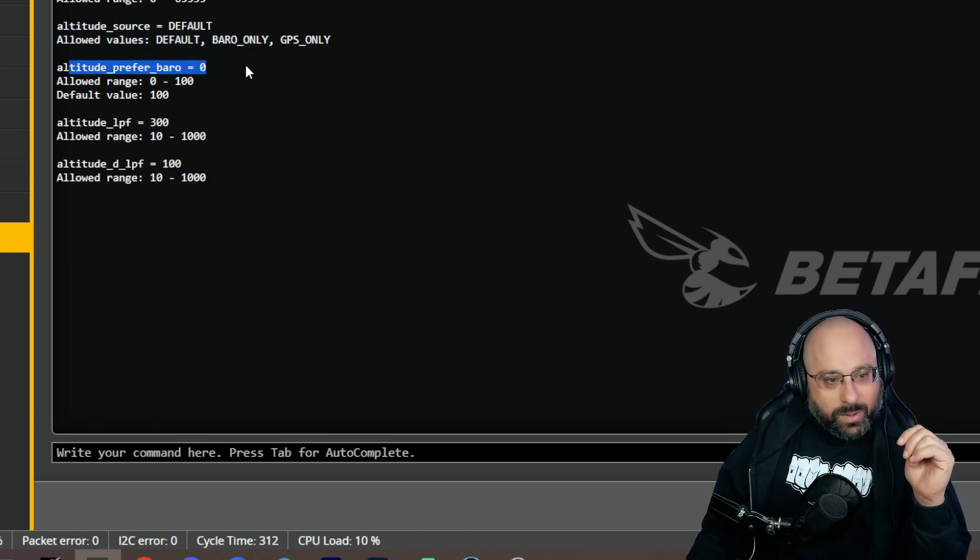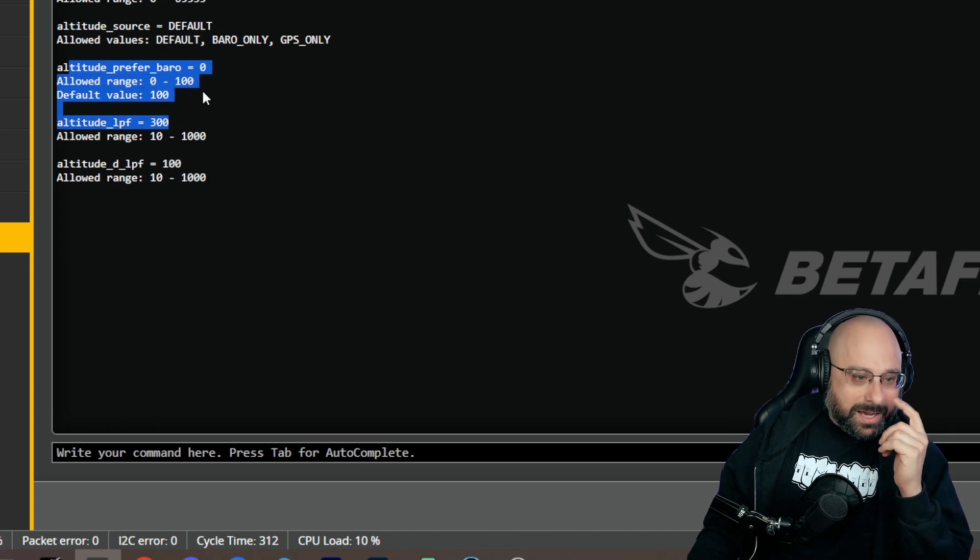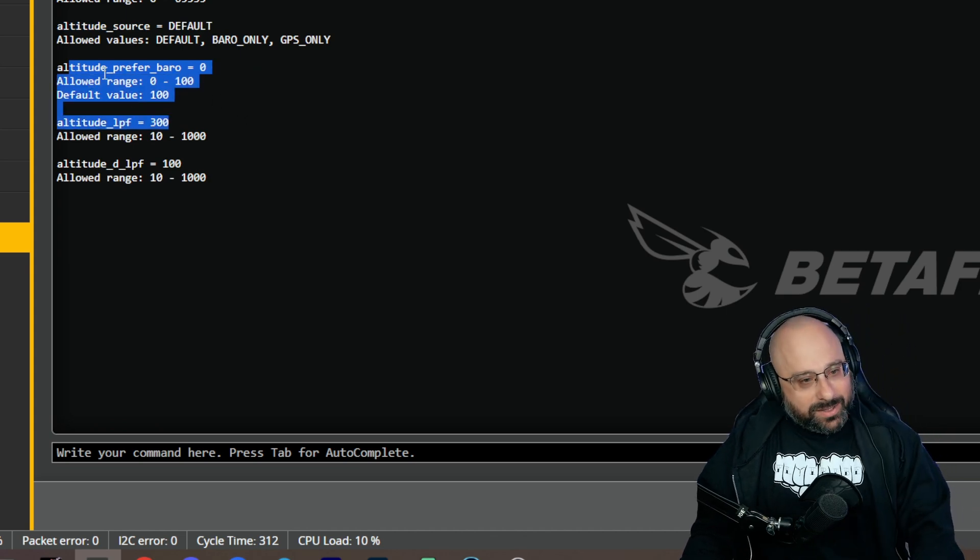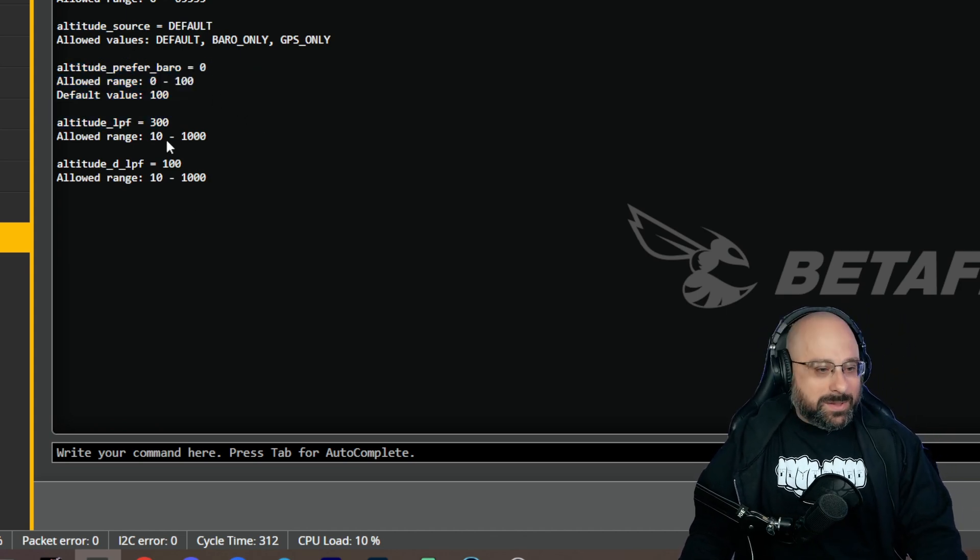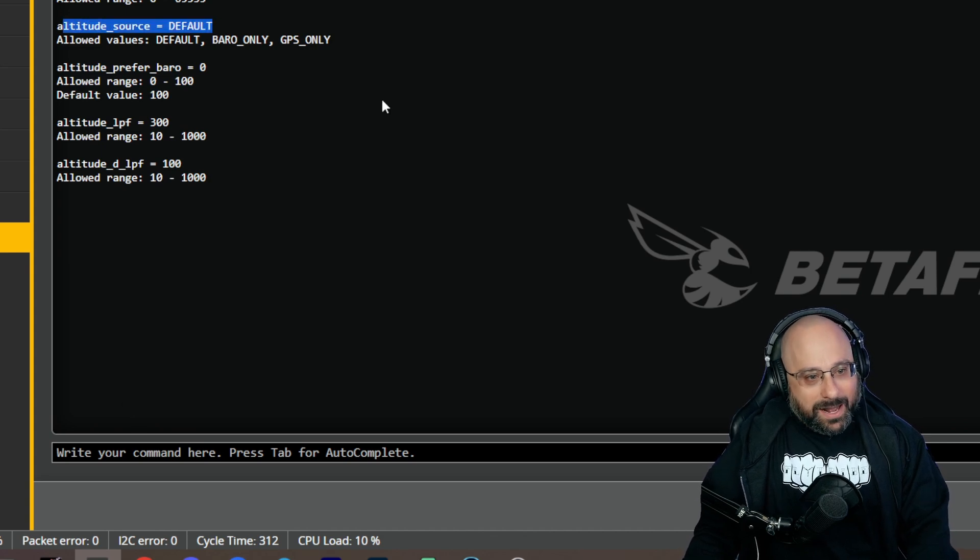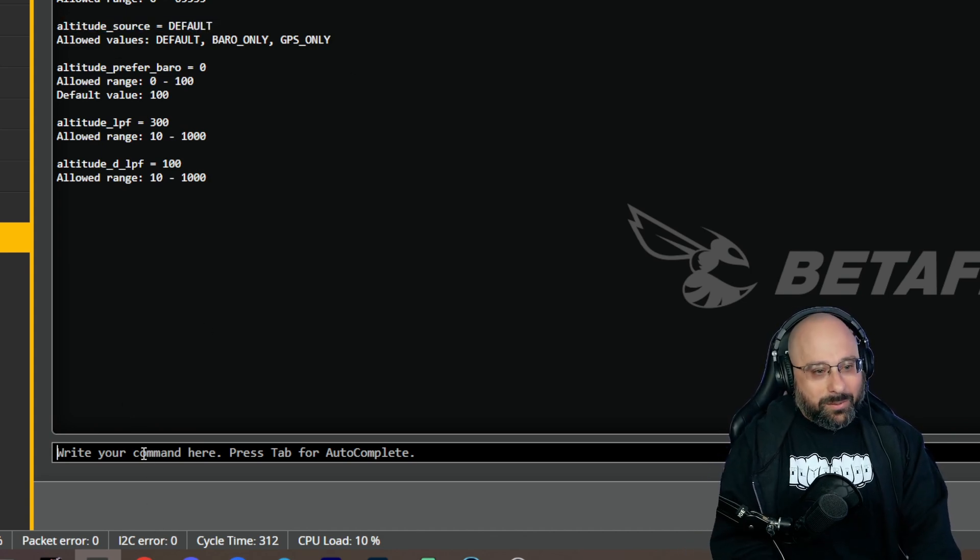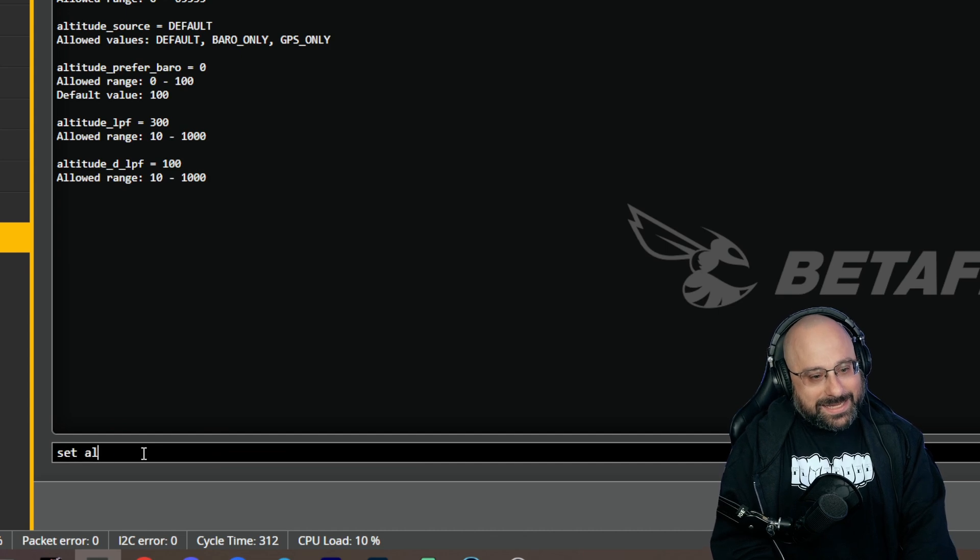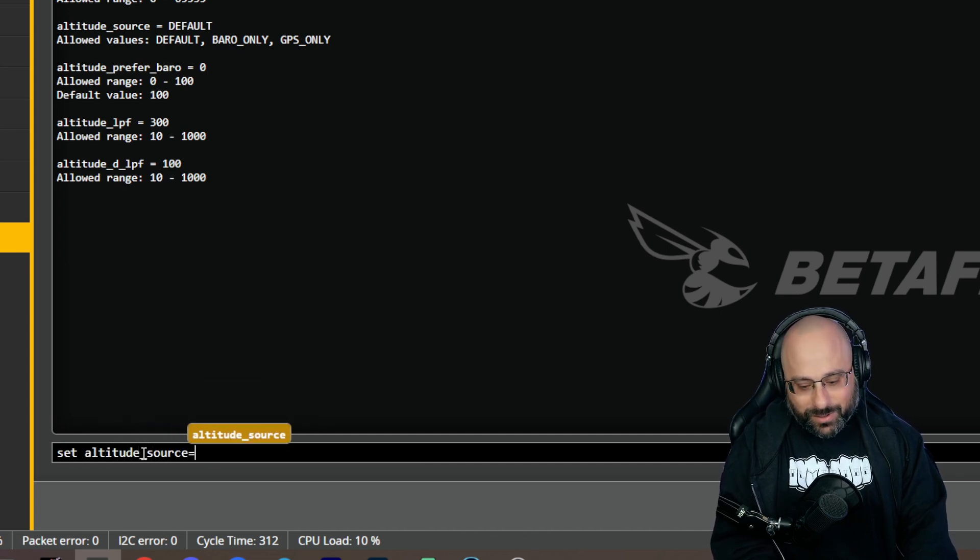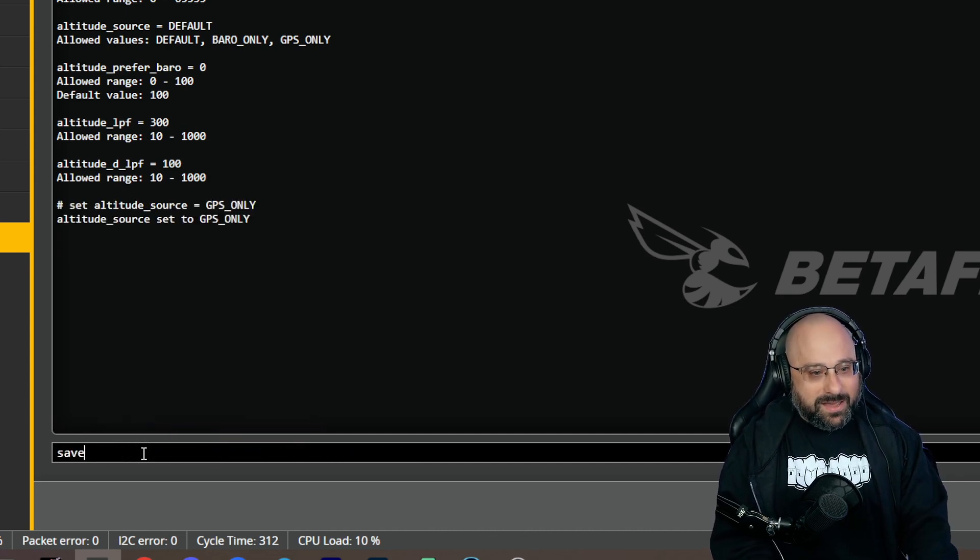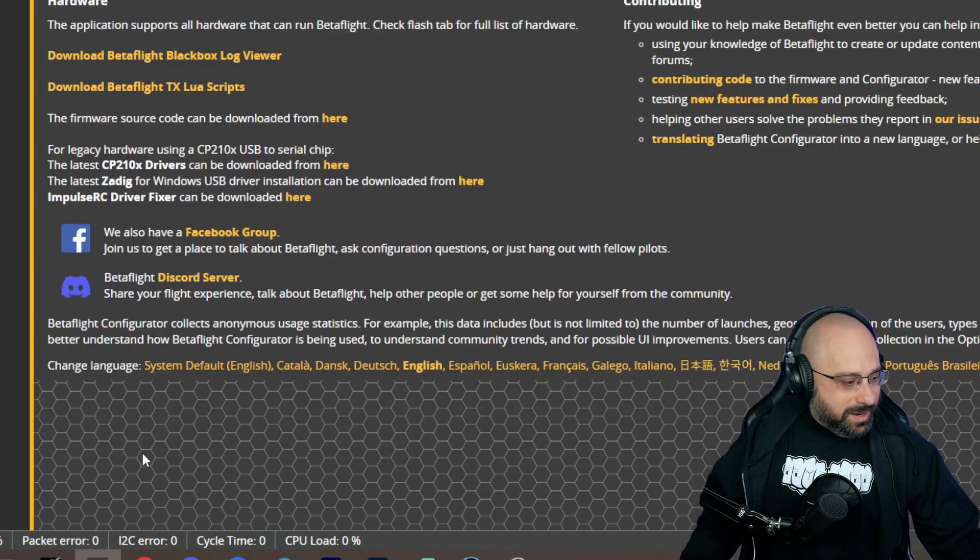What does this altitude prefer baro? I still think that's a weight between the baro and the GPS, but I don't know for sure. But yeah, no, altitude source, duh, that's clearly what we want. Thank you very much chat. Set altitude underscore source equals GPS only, save. That's what you want to do.